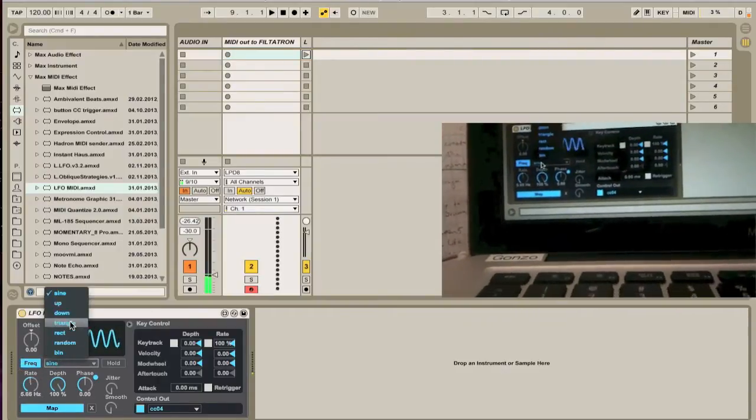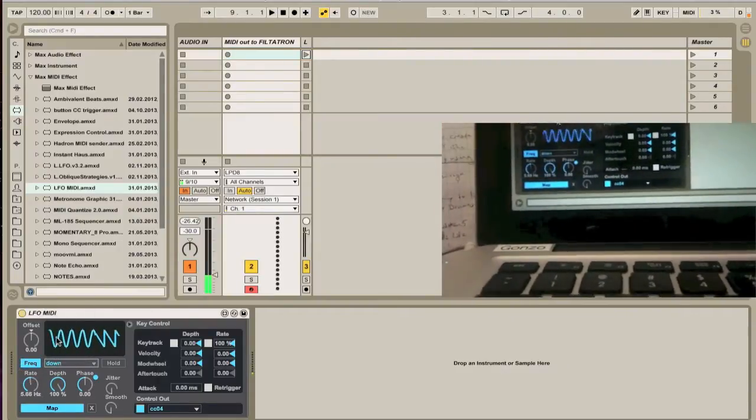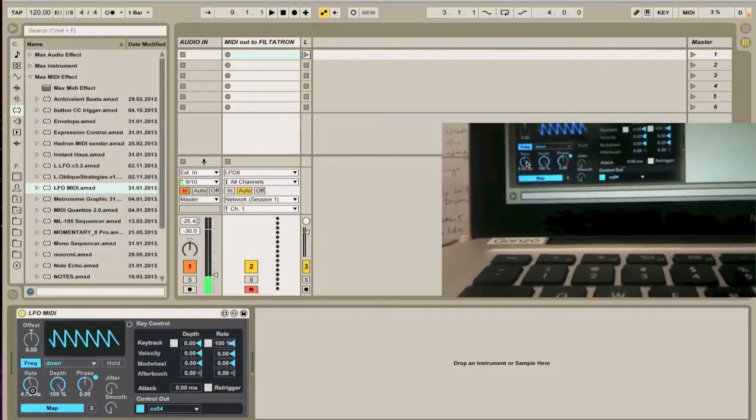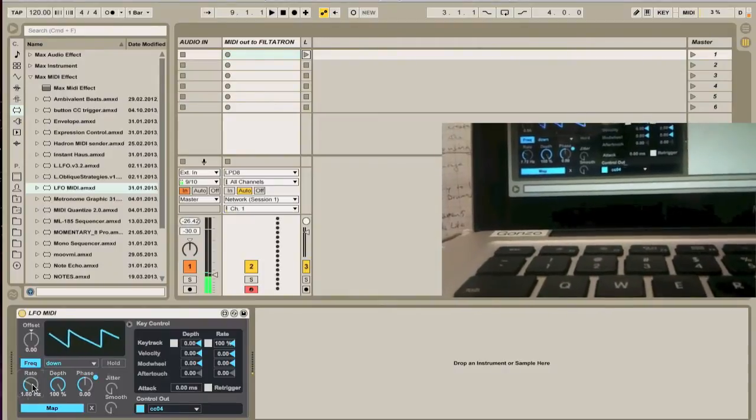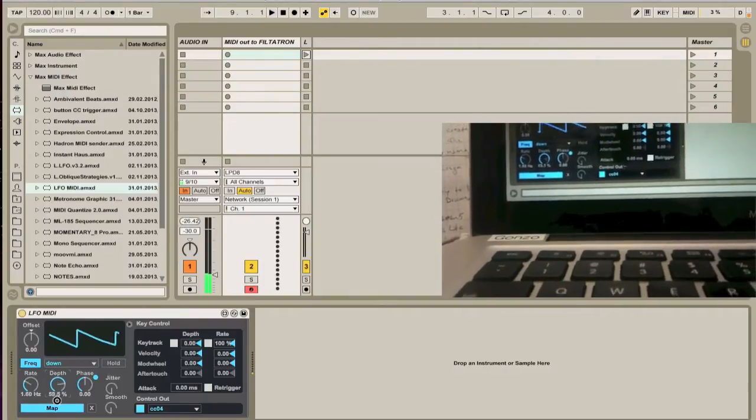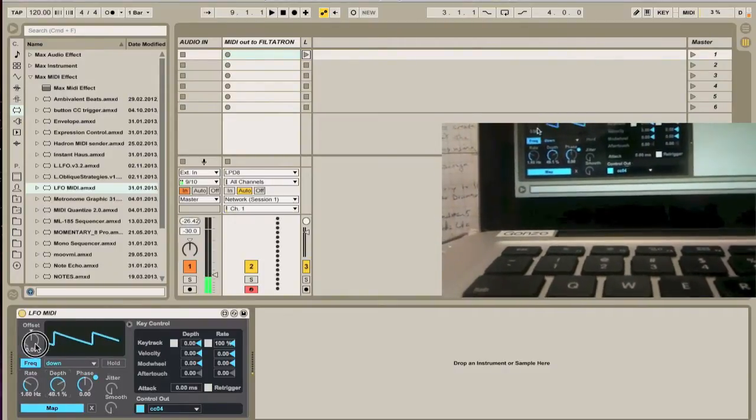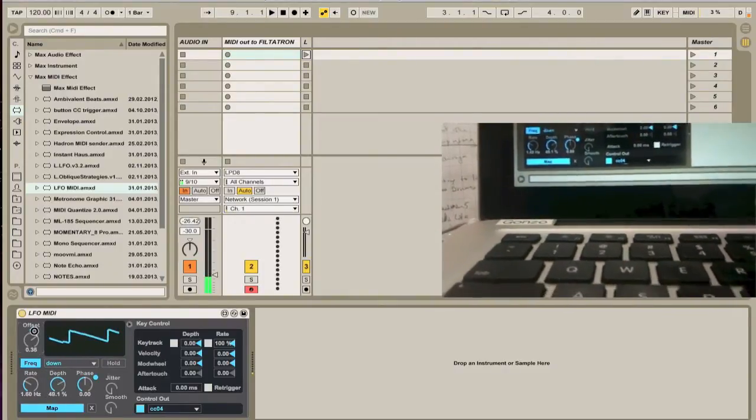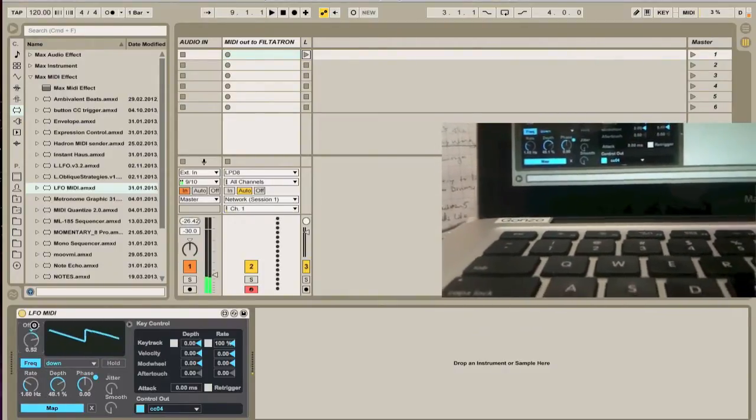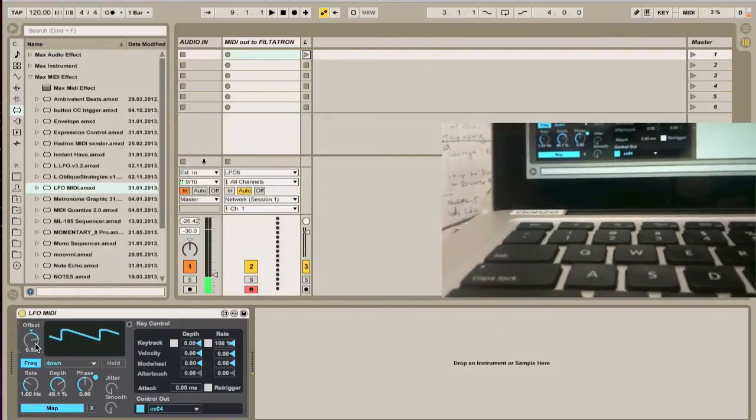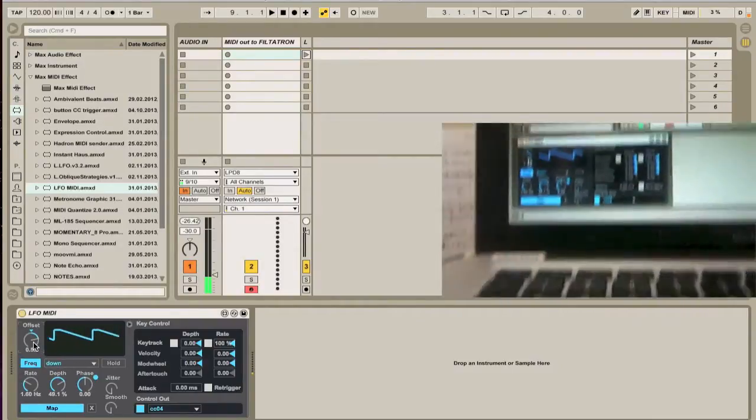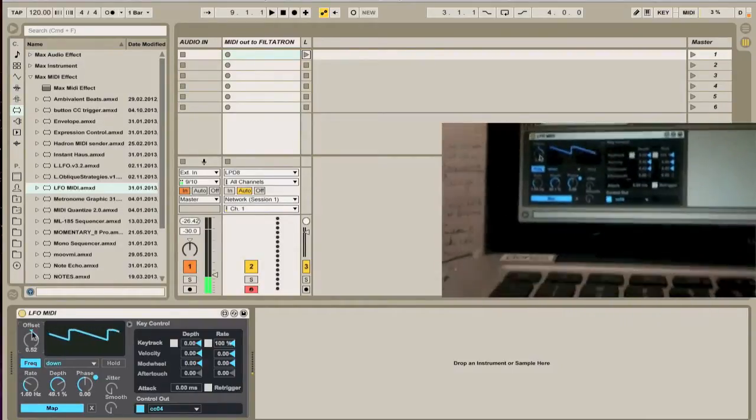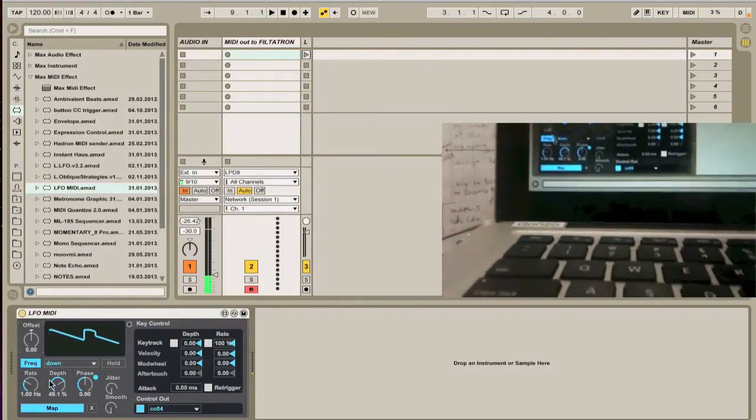When you have all these different ways you can use the steps.